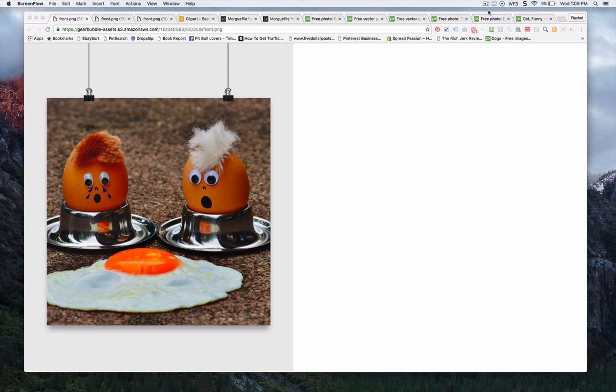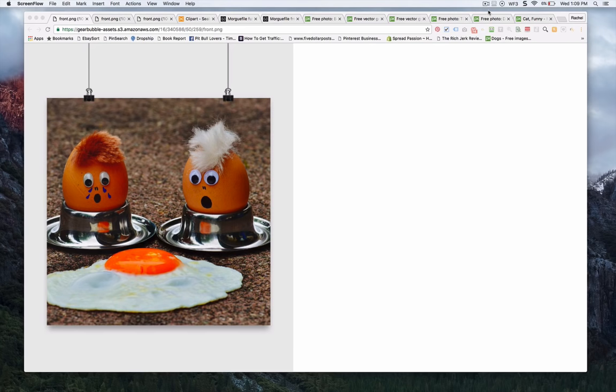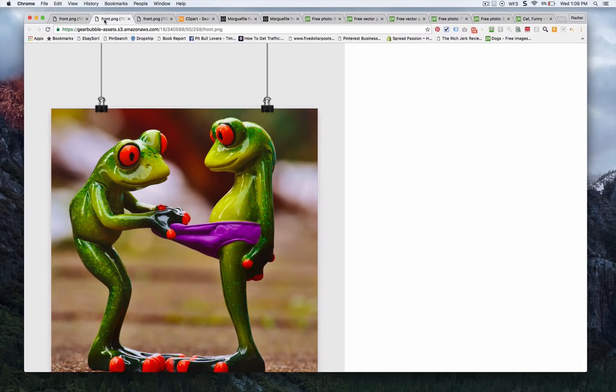For example, this one I went on to Pixabay, I typed in funny and I found this one, and so I made a title, I posted it up on different sites and I made a title about funny poster for vegan people. So that's one option.